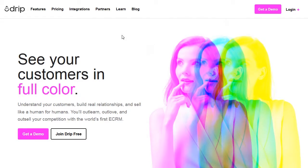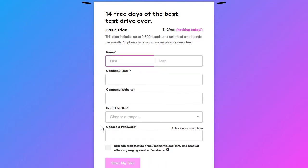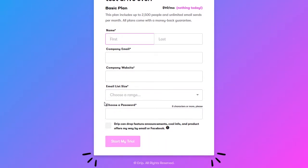If you use the link in the description, you'll be taken to the Drip website where you can either get a demo or join Drip for free. Click on that and it'll take you to a page where you put in your first and last name, your company email address, your company website address, your email list size — whichever one is right for you. Then choose a password and click start my trial.